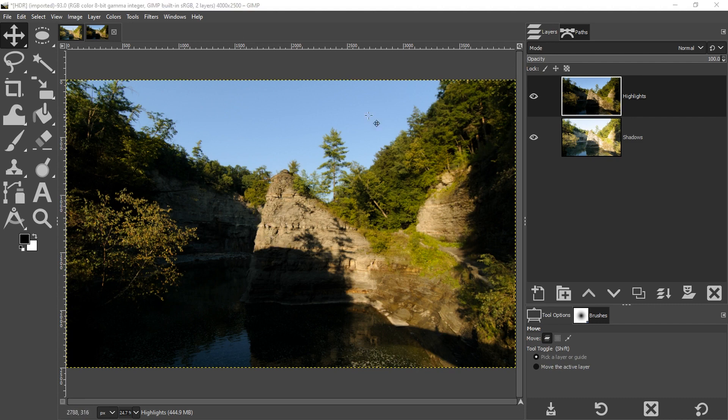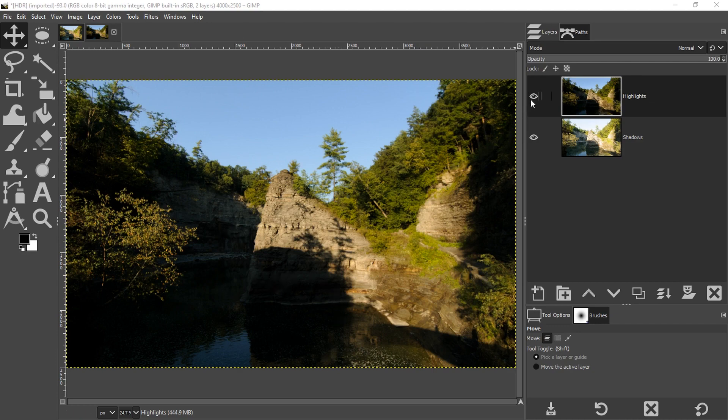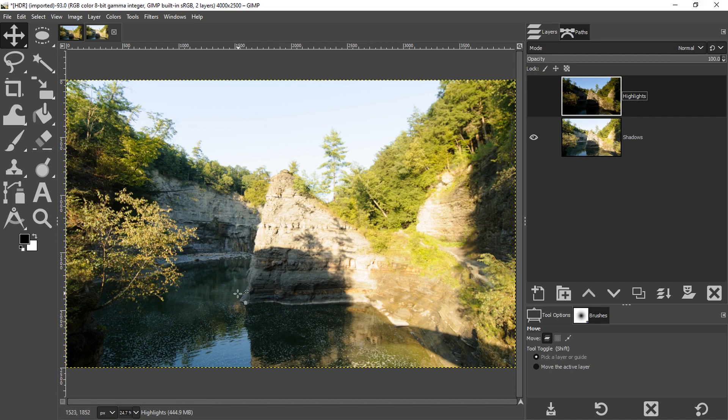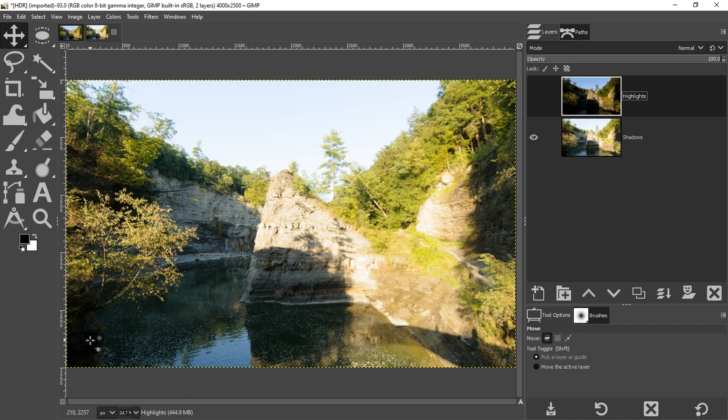So for this first image layer here, I exposed for the highlights. As you can see, I captured all the detail in this area where the sun is shining, but I lost the detail in the shadows. So the second exposure I exposed for the shadows to capture the details in the shadows. But if you take a look over here in the bottom left, there's no details there. So I should have done a third exposure for here, but again, I didn't have a tripod and I knew I'd have a problem with ghosting.